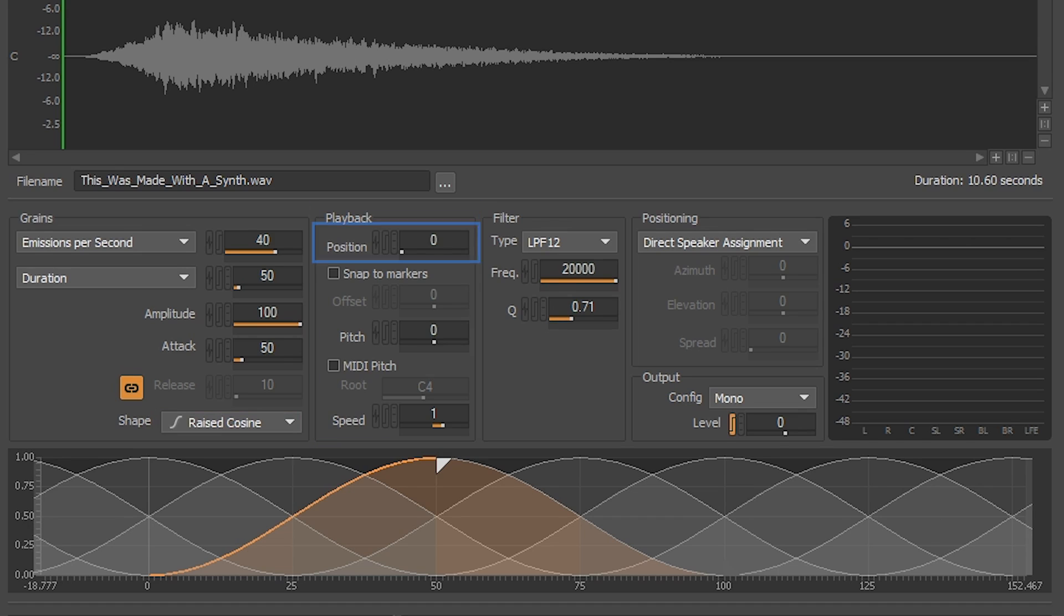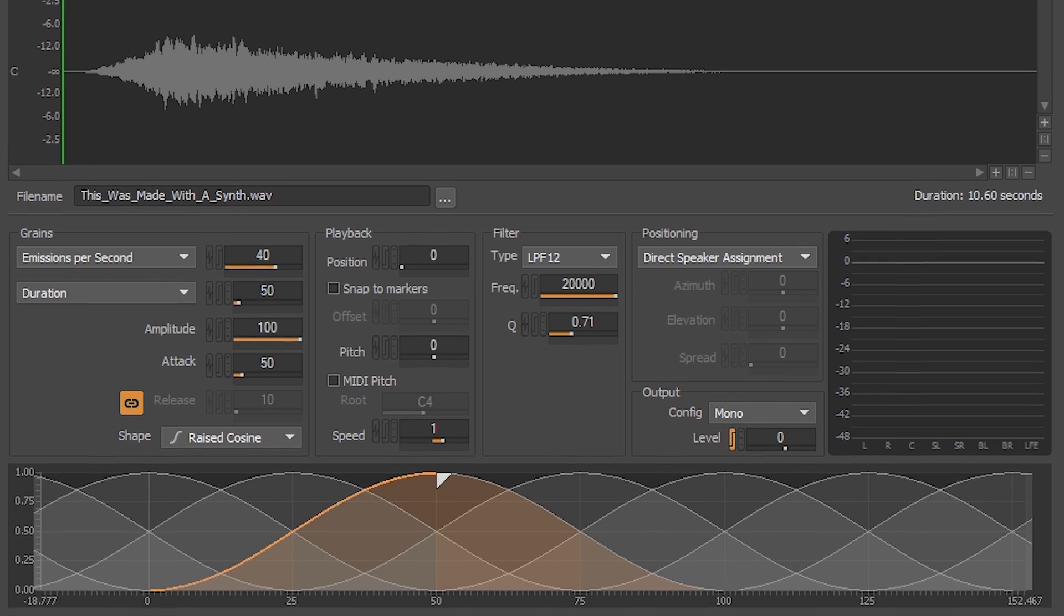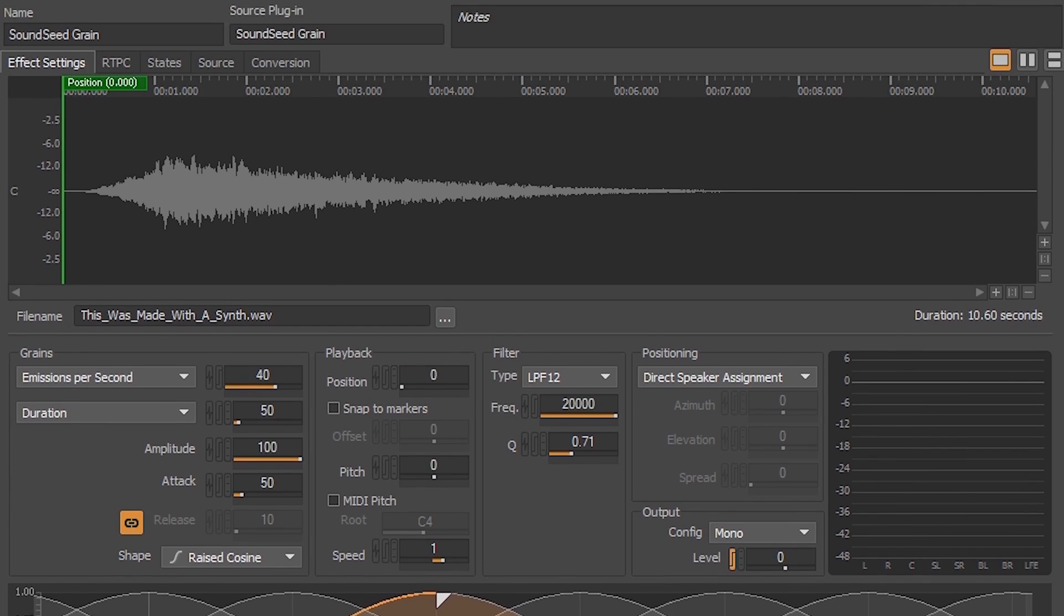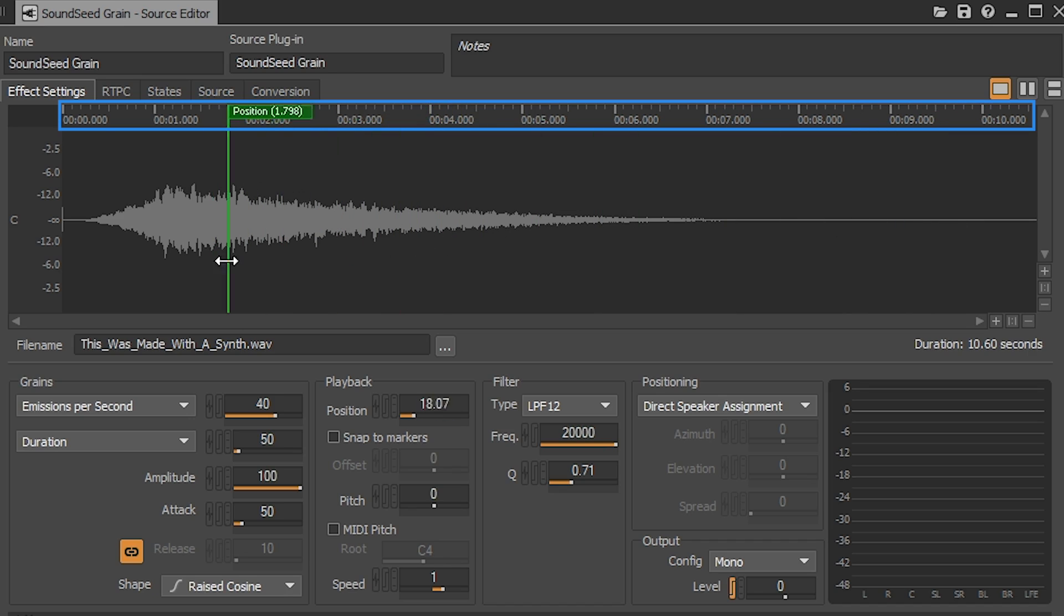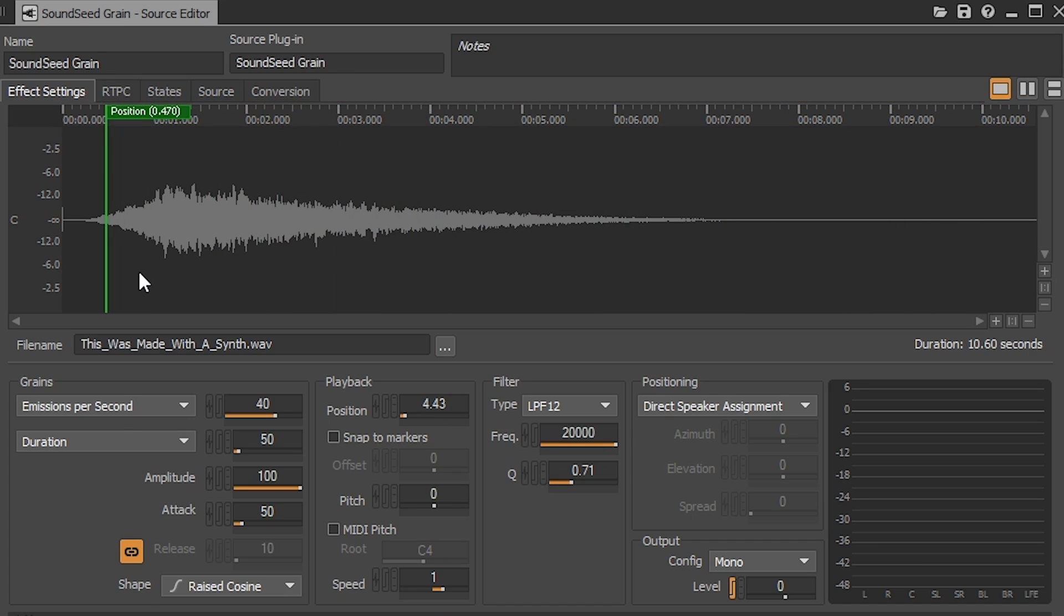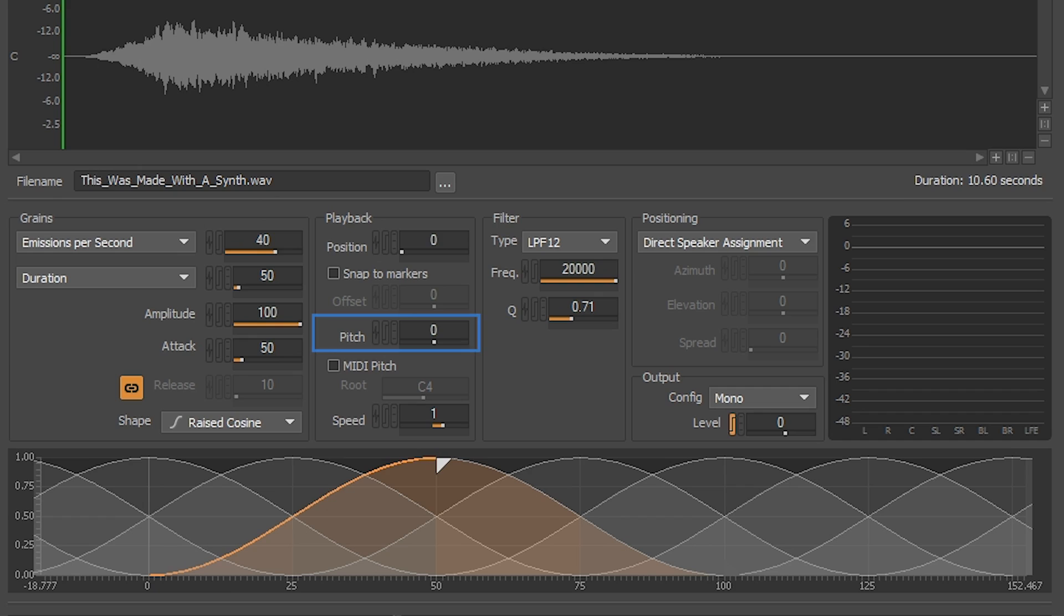First, the position property is where the grains play from based on the source. When applying modulation, you can use this property as an offset. You can also grab the position flag here and move it to where you'd like. In this example, we'll leave it at zero or its initial position.